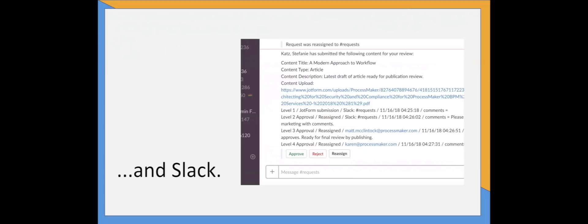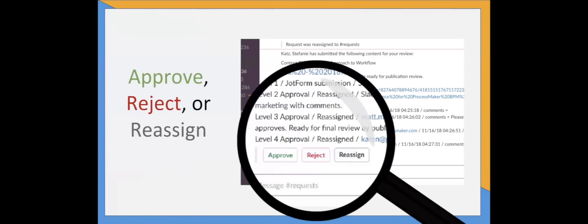Since your team is already communicating together through these channels, their workflow will always be accessible and there's no need for your team to log into additional software. This also means that your team can engage with your workflows from their mobile devices when they're on the fly. They can review and then approve, reject, or reassign.